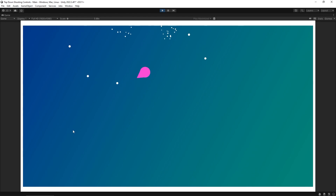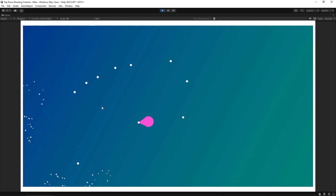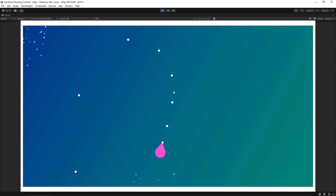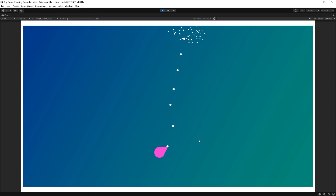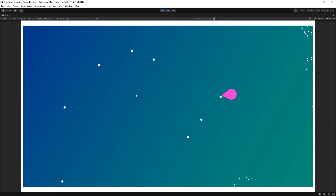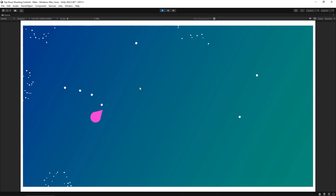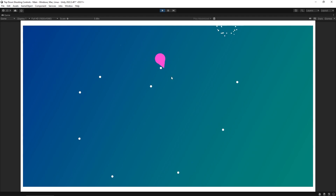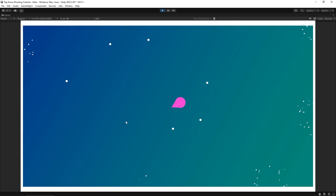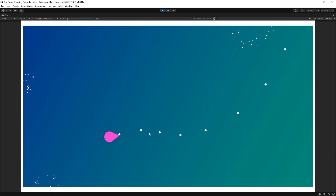Hey everybody, this is James, and in today's video we're going to take a look at how to create 2D top-down movement, shooting, and most importantly making your character look at wherever your mouse is on the screen as you move around. So let's dive in and take a look at how we can make all of this work.